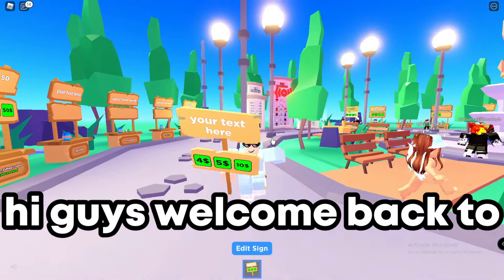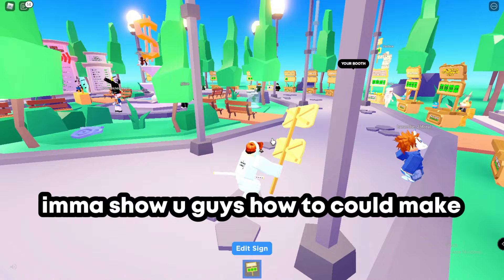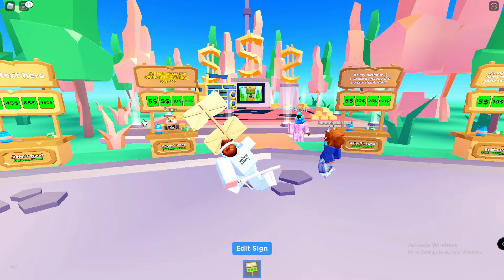Hi guys, welcome back to another epic video. In today's video I am here in pls donate and I'm going to show you guys how you can make these buttons, those buttons, all of these buttons for free.